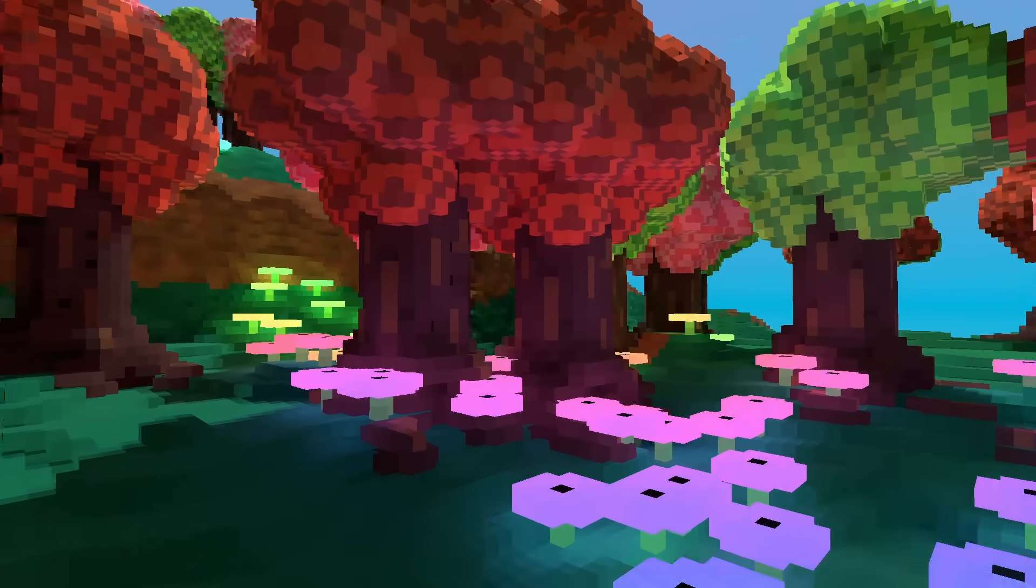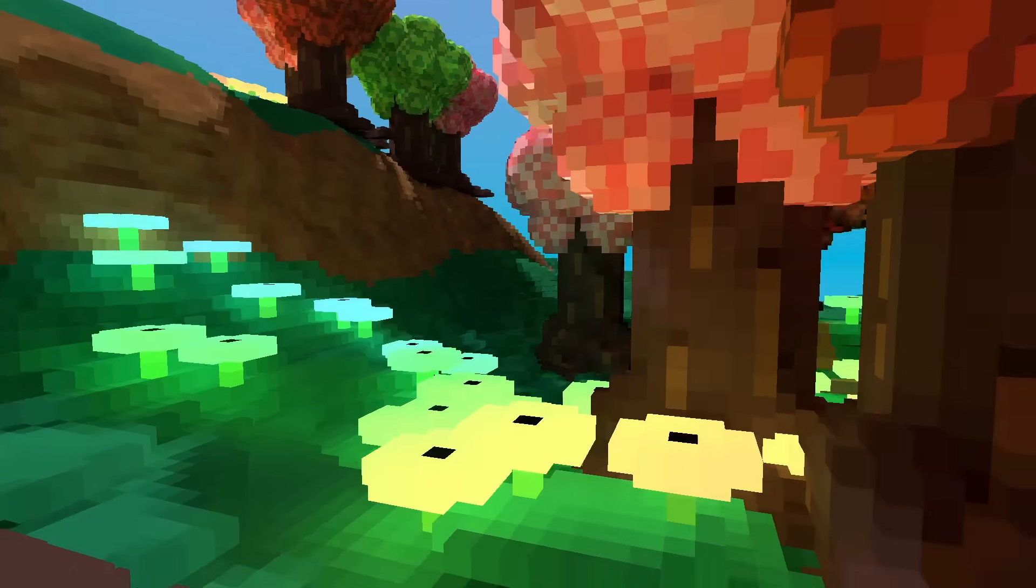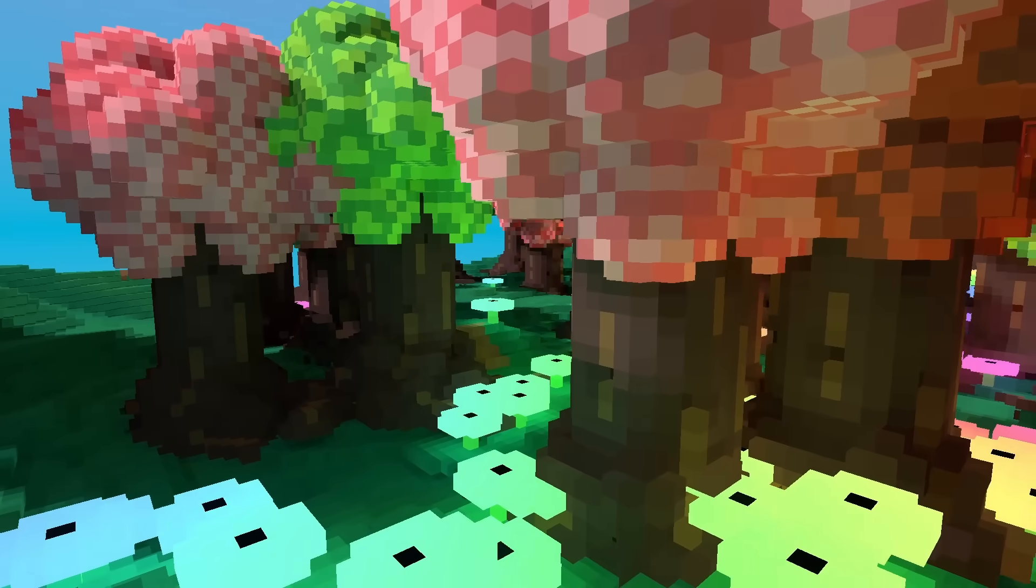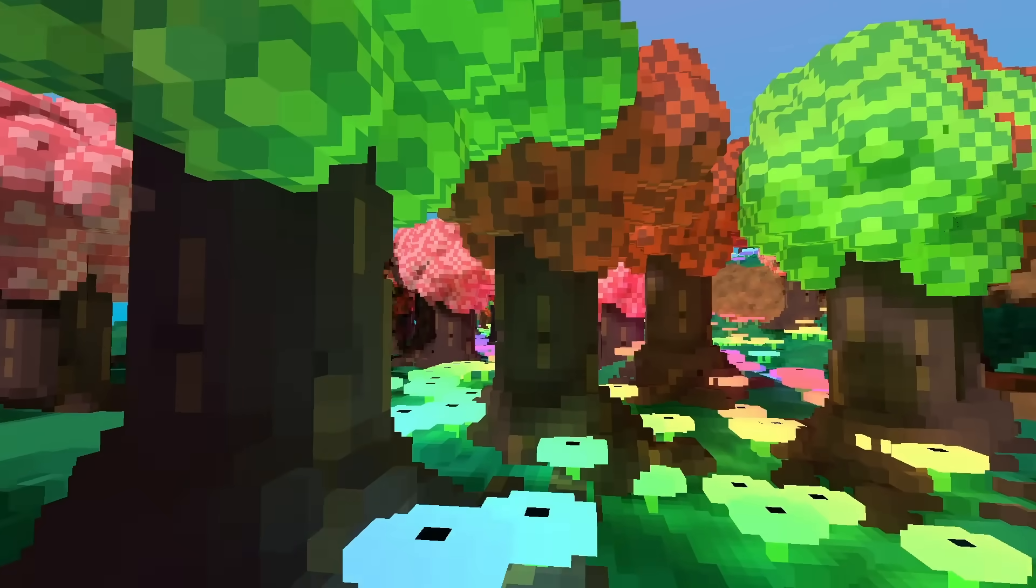And by clamping the amount of samples we can accumulate over time, we can make the lighting algorithm completely dynamic, allowing us to edit the scene.